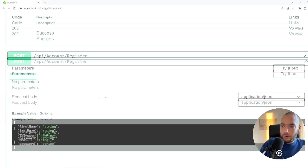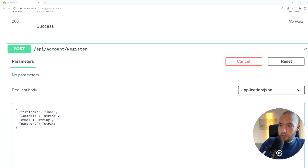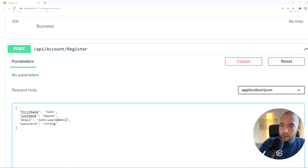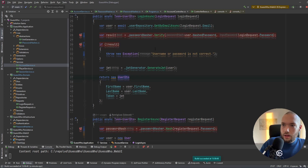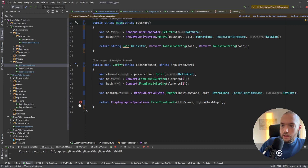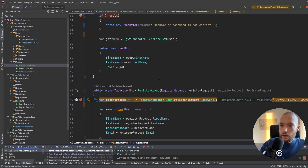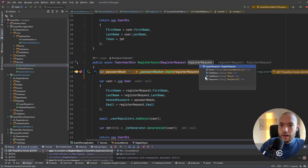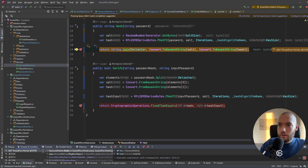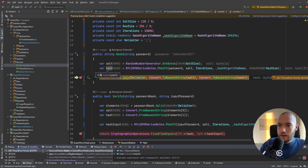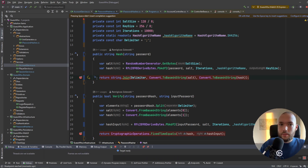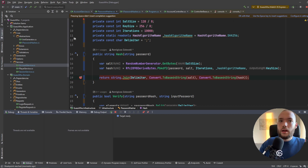We have the login and register endpoints. First we create a new user — John Wayne, email john.wayne@email.com, password john123!. I'll step into the hash method and hit execute. As you can see in the register request, we have john123 with the exclamation mark. Going further, it created the salt, also the hash, and it will be stored in the database.